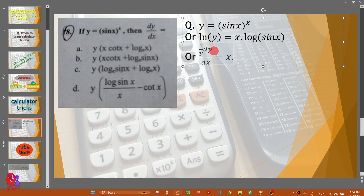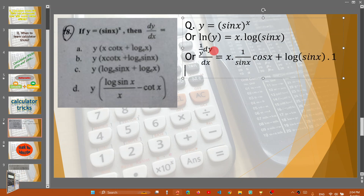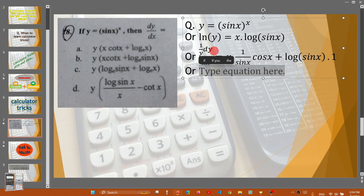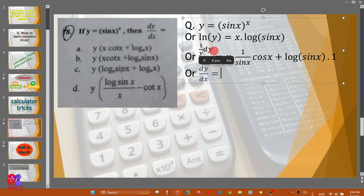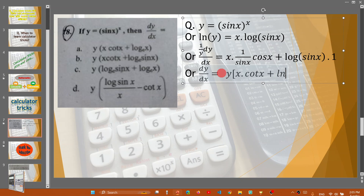So: 1/y · dy/dx equals x times the product rule — 1/sin(x) times the derivative of sin(x) — plus log(sin x) times the derivative of x. That gives dy/dx equals y times [x·cos(x)/sin(x) + log(sin x)], which simplifies to sin(x)^x times [x·cot(x) + log(sin x)].